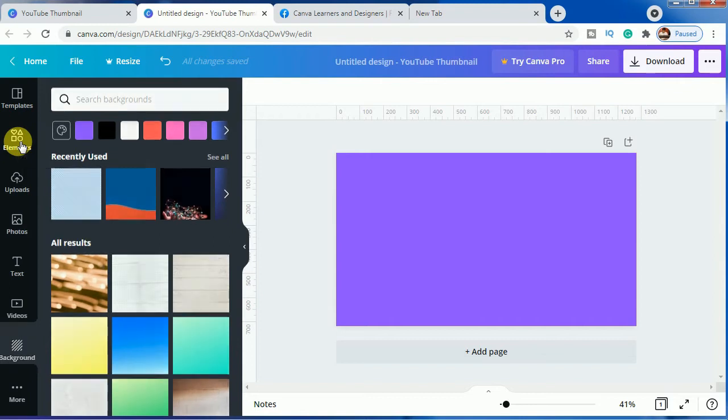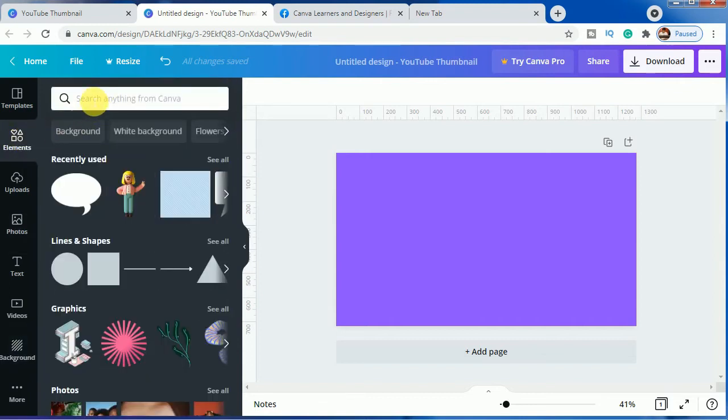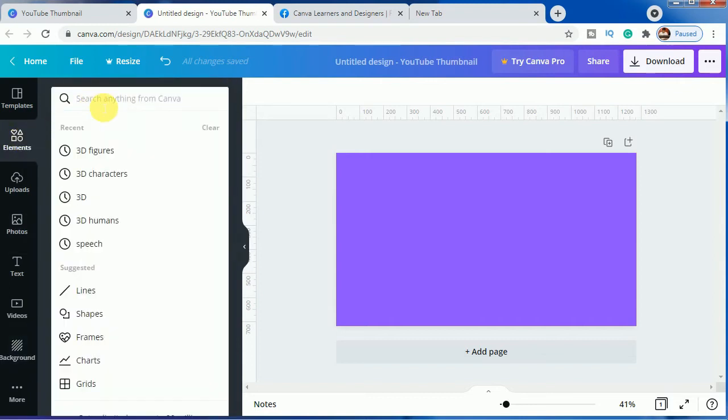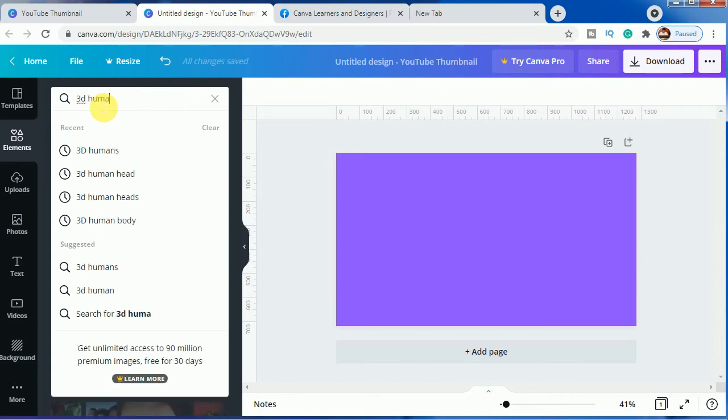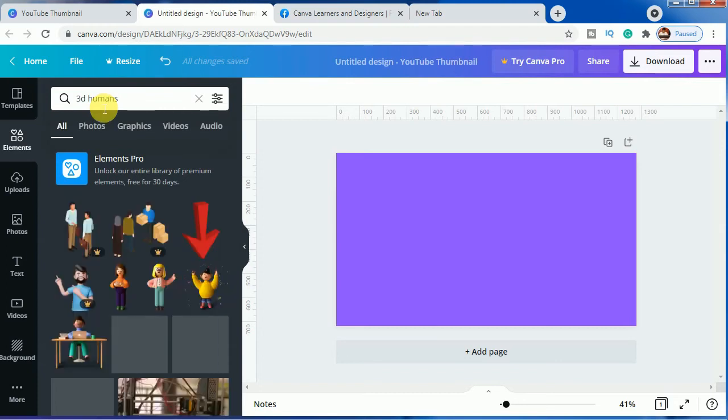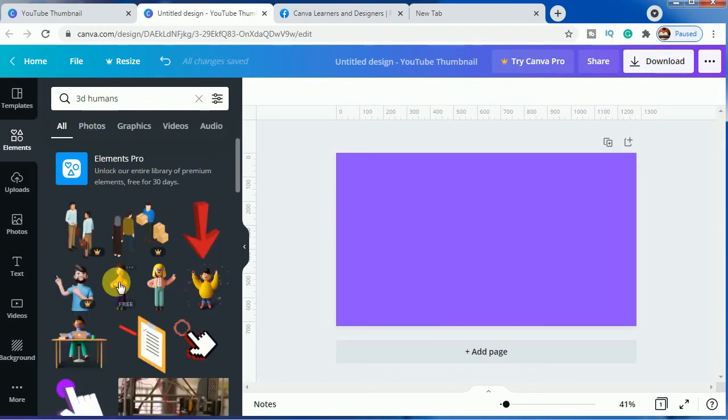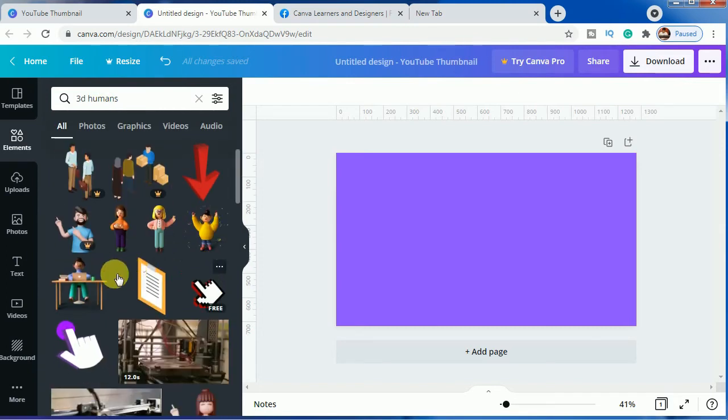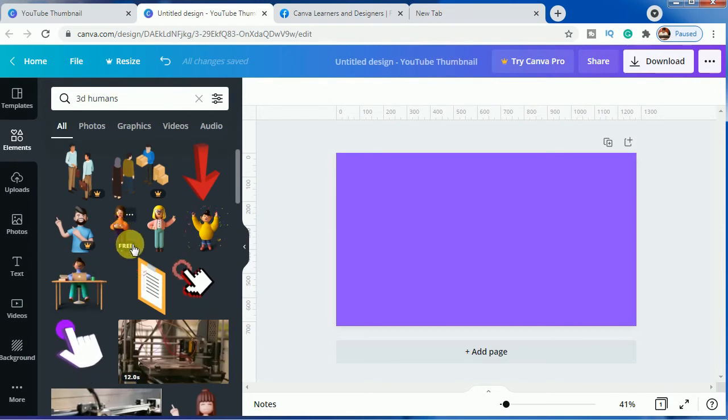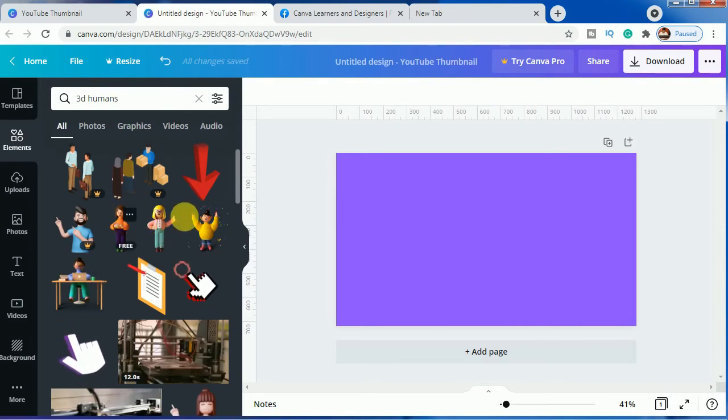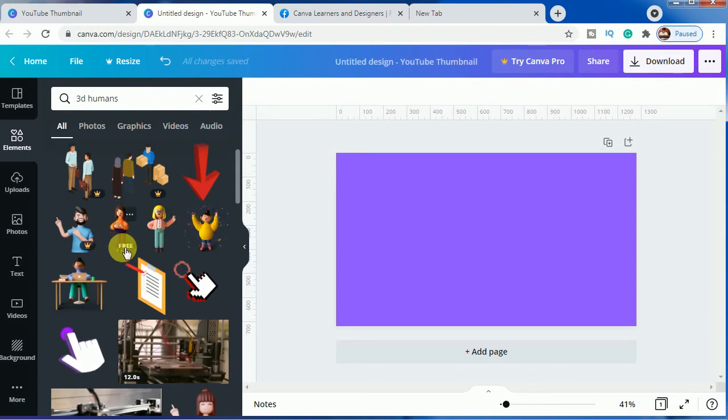Let us come to the elements here and you have to come here and write 3D humans. You will find here that many 3D characters are present here and you can use any of them here if you have a pro account. And if you have a free account, as you can see...